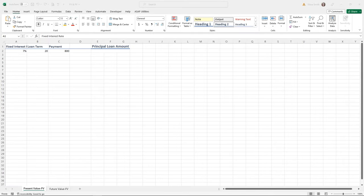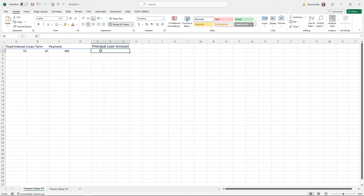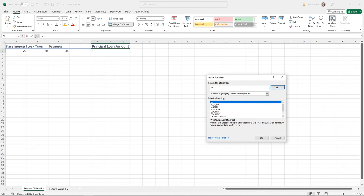Let's explore the PV and FV functions. I'm in a practice file called PV & FV, starting on the Present Value sheet. The PV function can be used to find the present value of a loan — it returns the principal amount based on a steady interest rate, regular payments, and a set number of payment periods. I'll click in cell E2, use the Insert Function box, type PV for present value, and click OK.